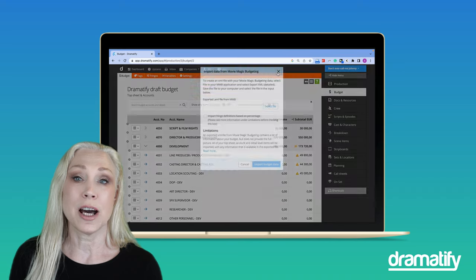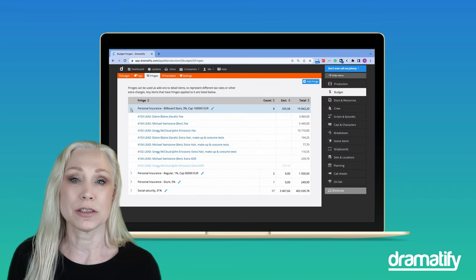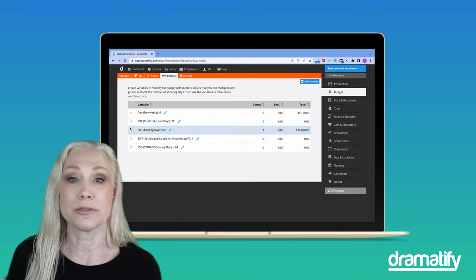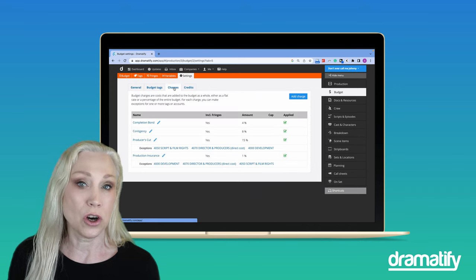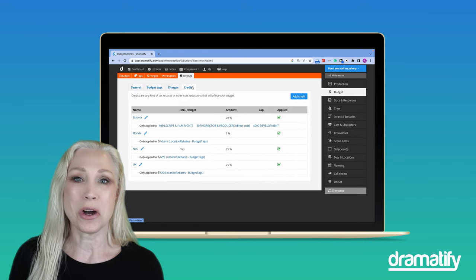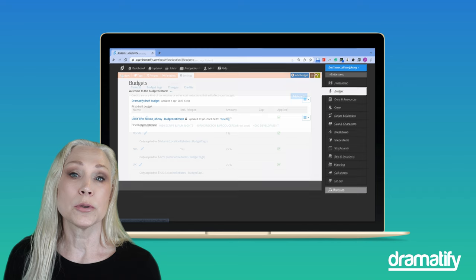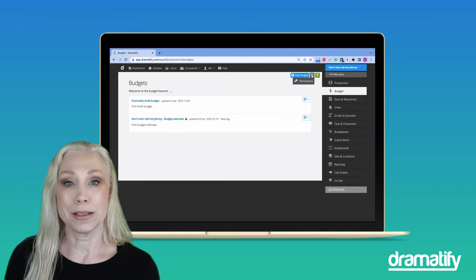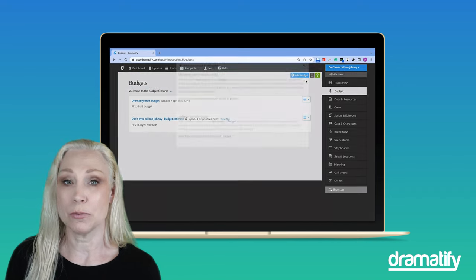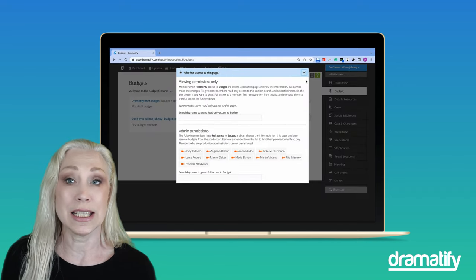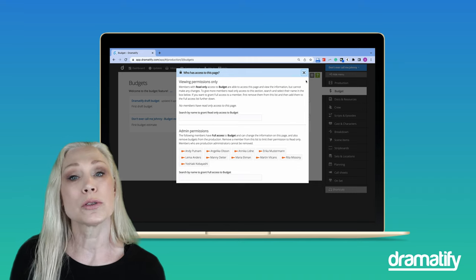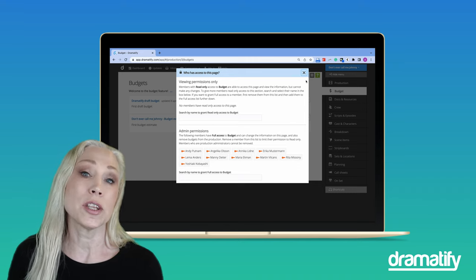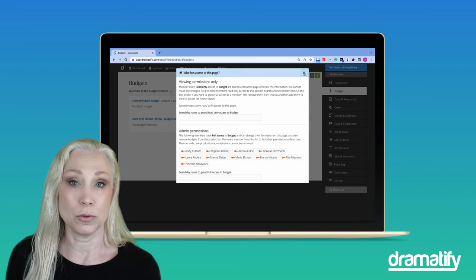Naturally, Dramatify includes all the classic features of film and production budgeting, such as fringes, variables, charges and credits, but smarter and faster. You can also share your budgets effortlessly within your team without having to export, print, email or upload, and you can collaborate on the same budget at the same time if you want to.